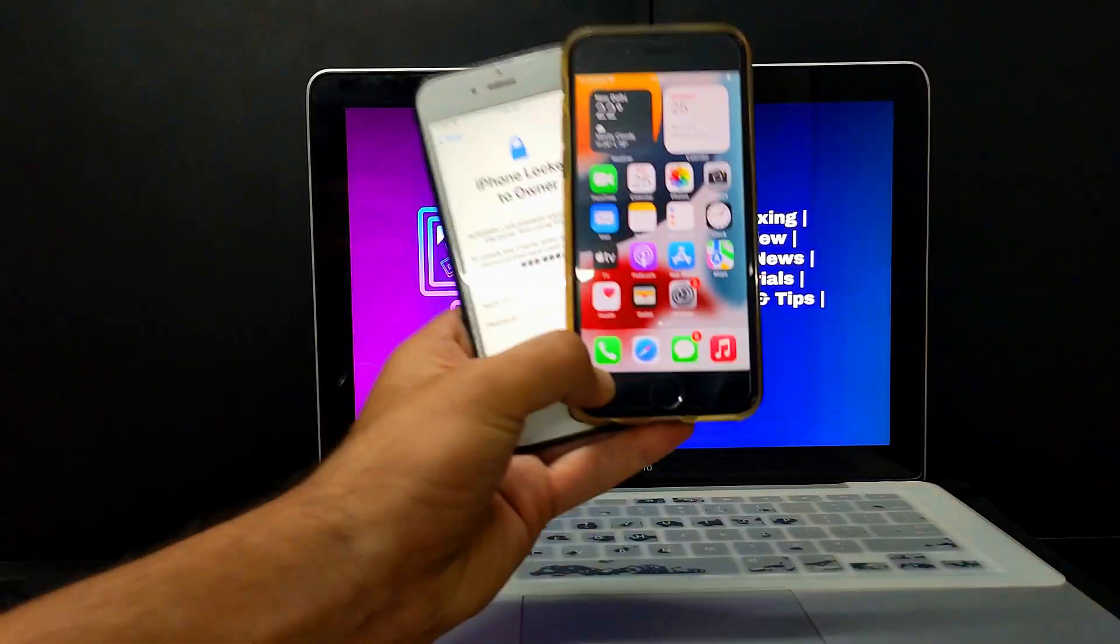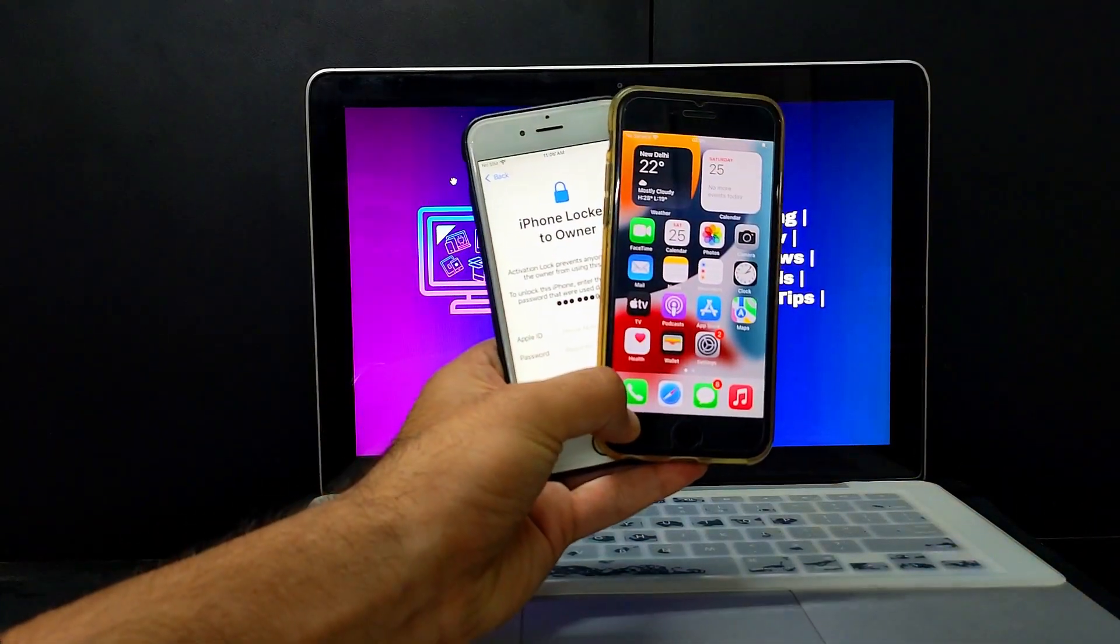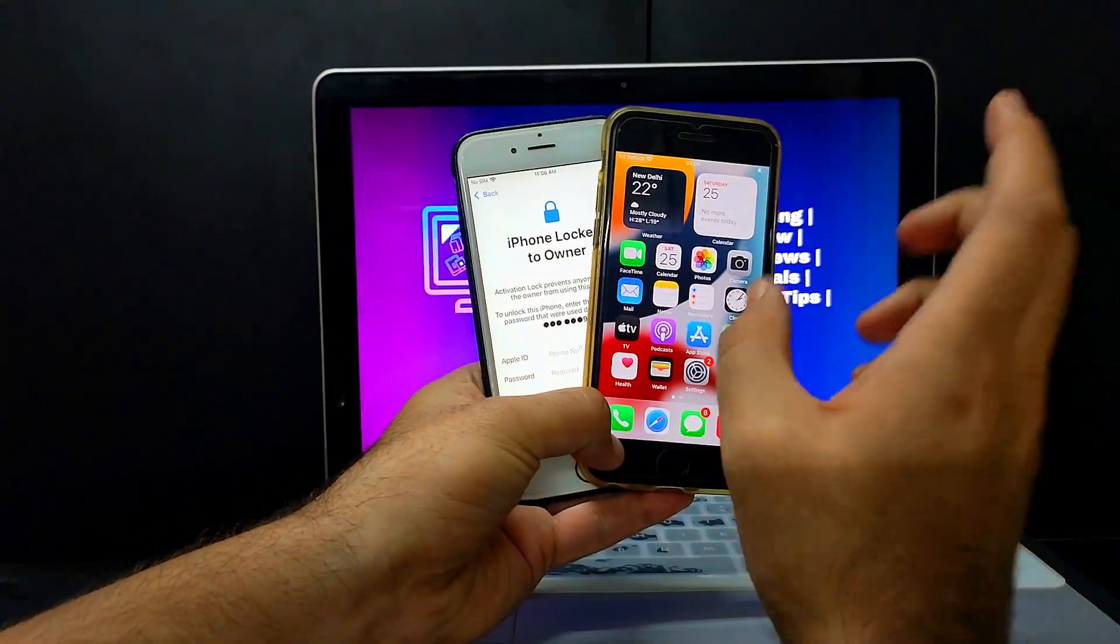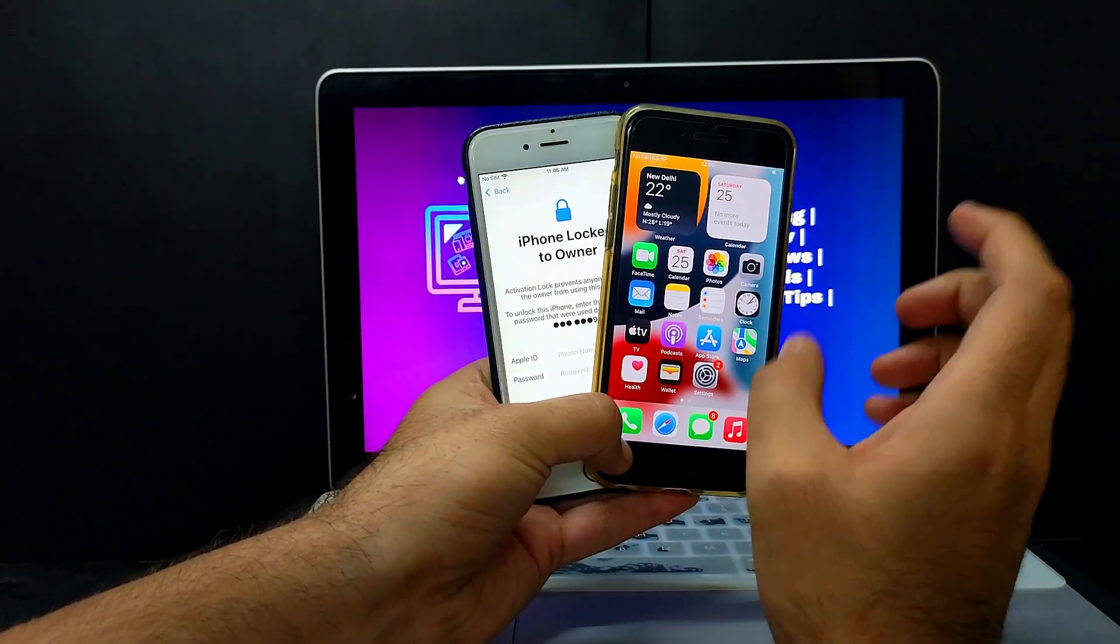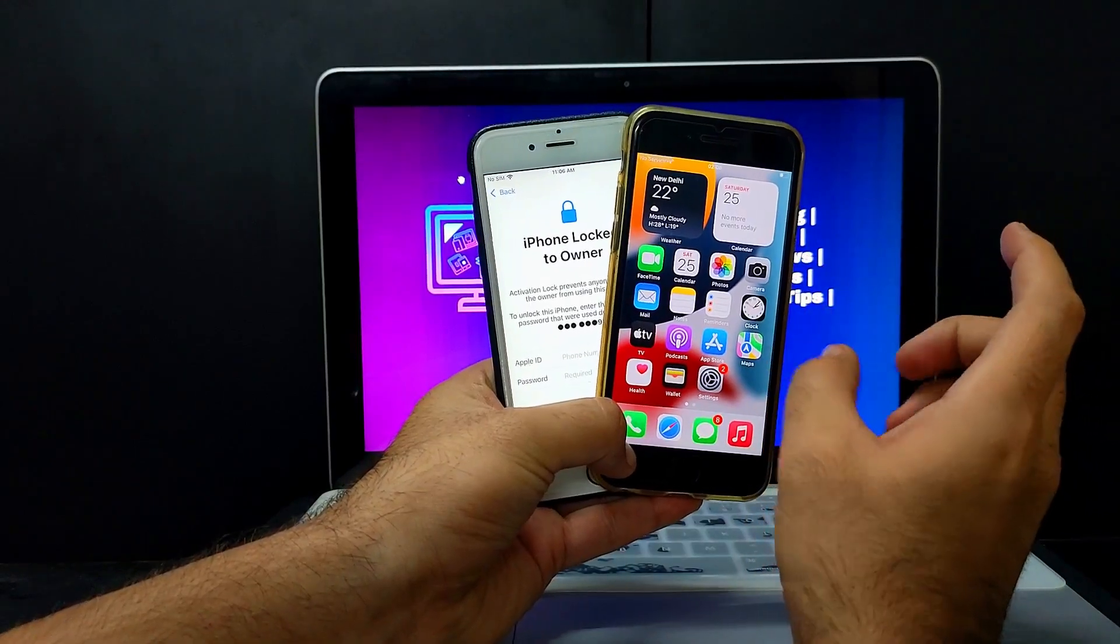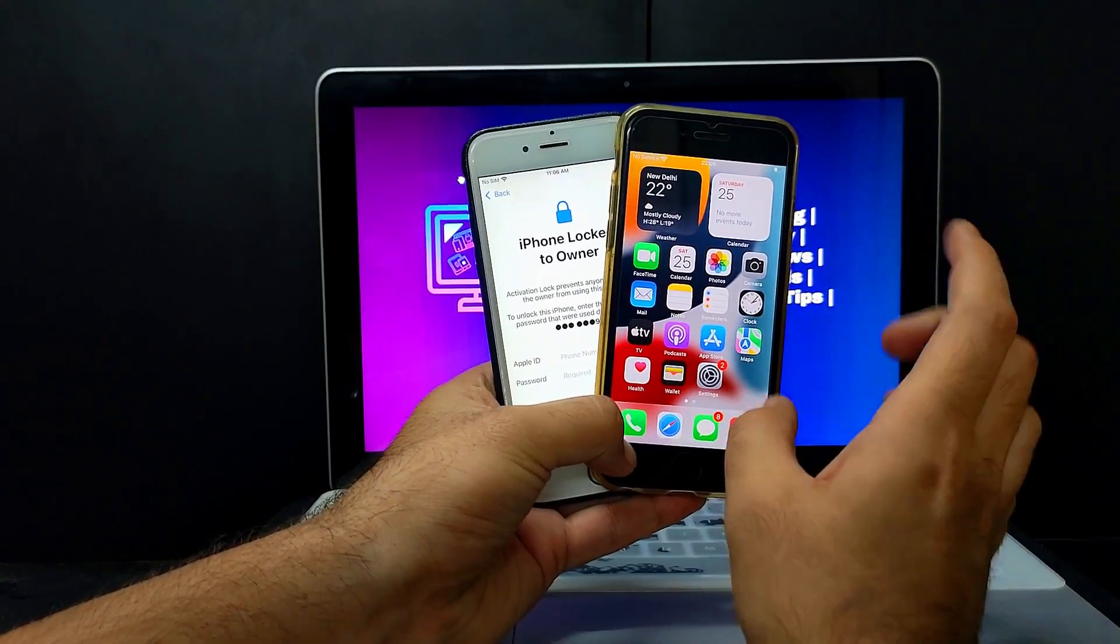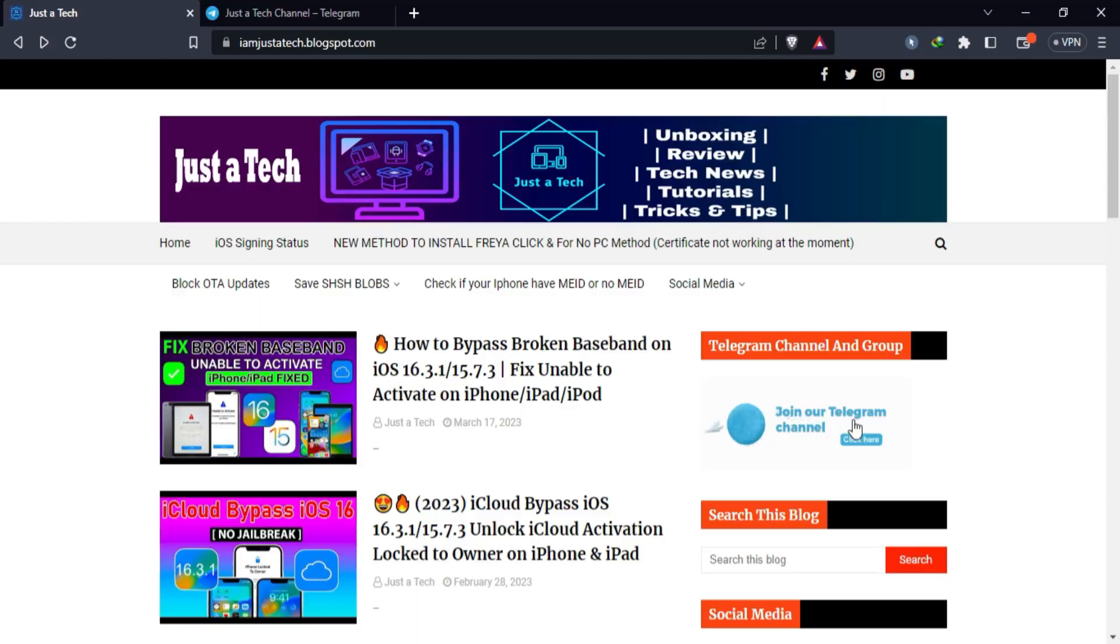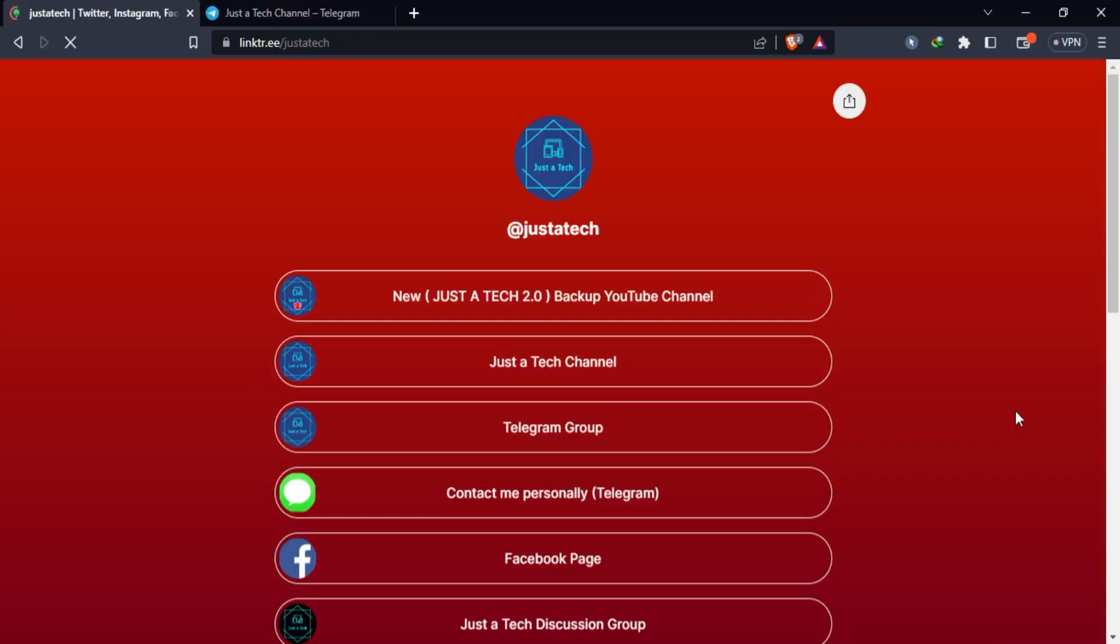Hey everyone, this is Just a Tech, and welcome back to the channel. In today's video, I will show you how you can bypass the iCloud activation lock screen with the SIM working. Along with that, we will discuss the new tool update, the HFZ Universal Activator 3.0.